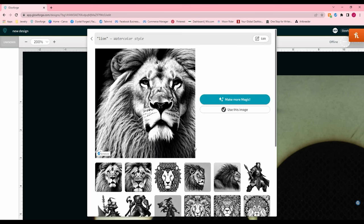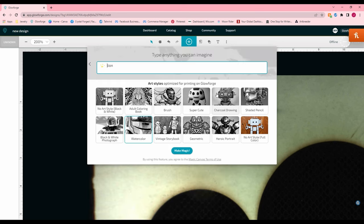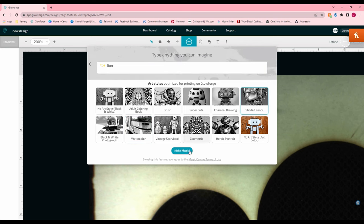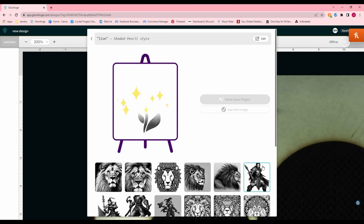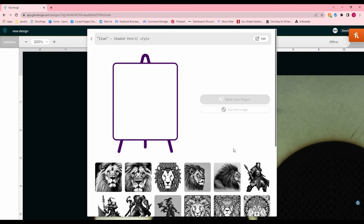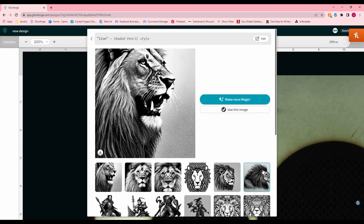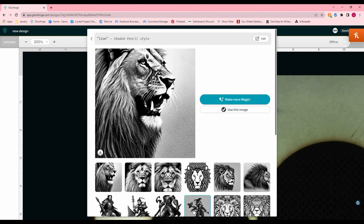And you can get very detailed with your descriptions as well. Try shaded pencil. I think by far the best ones are the heroic portrait when you put it in some sort of warrior paladin elf warrior or something of that sort. I feel like it does very well with the fantasy creations.